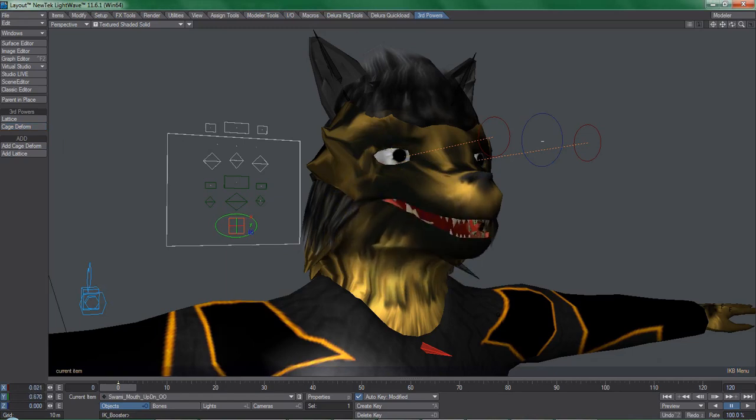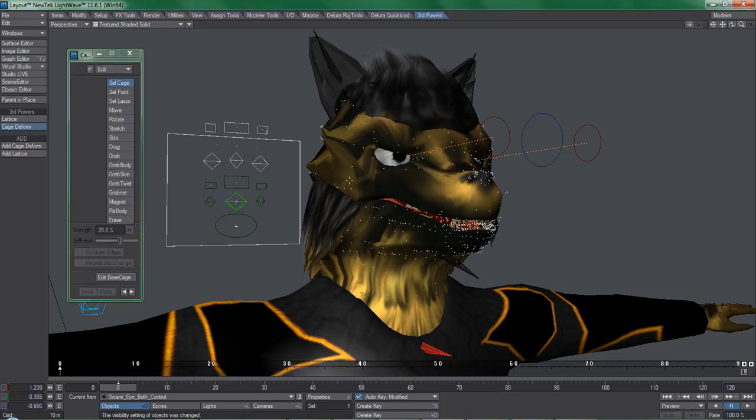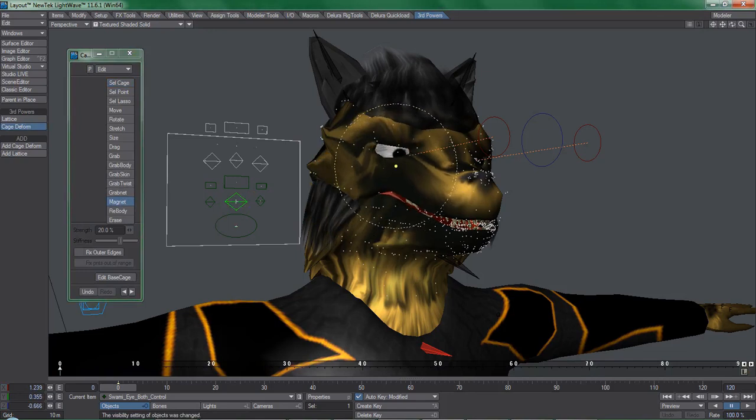Also remember that cage deformer will work seamlessly with your existing rig, so mixing and matching the two systems is not an issue at all. That takes care of setup.